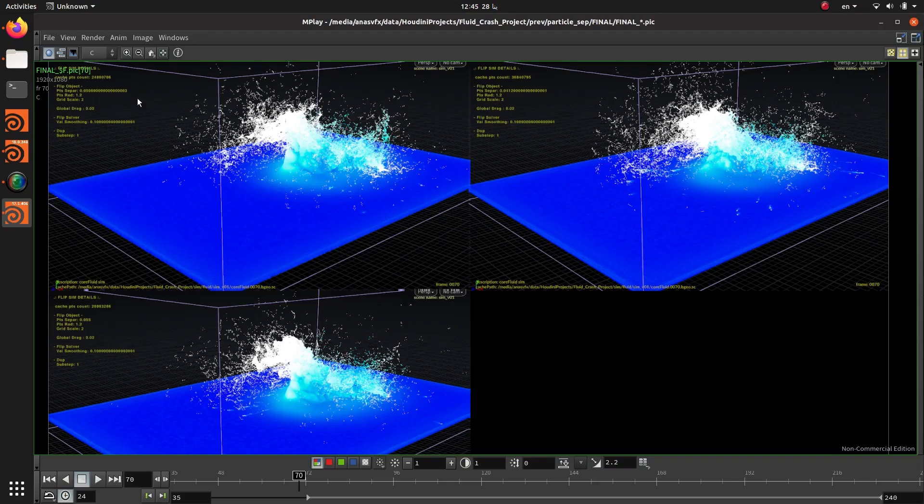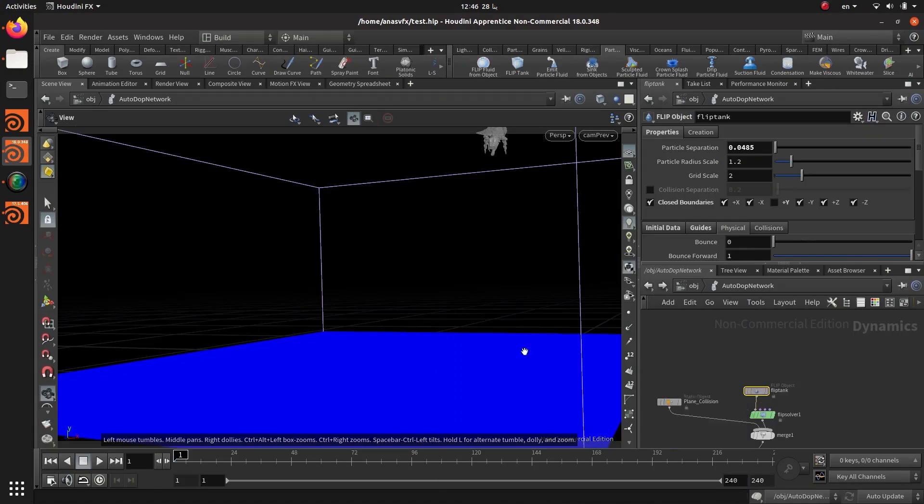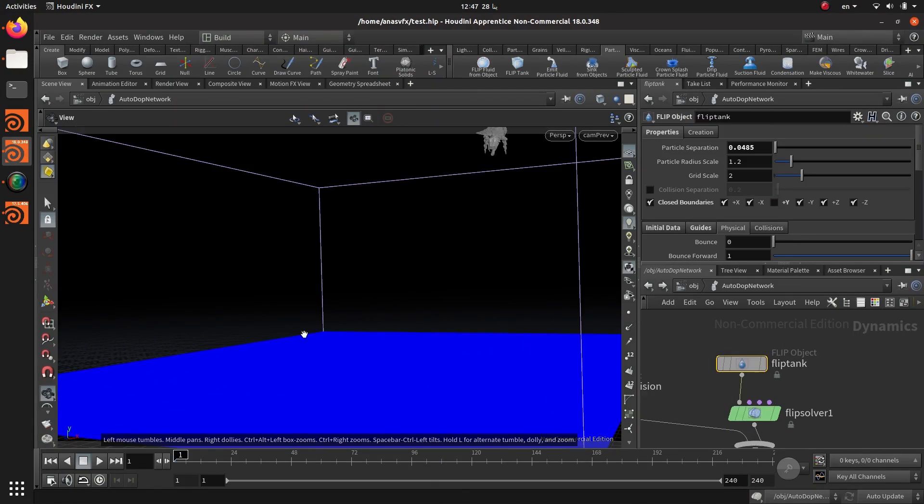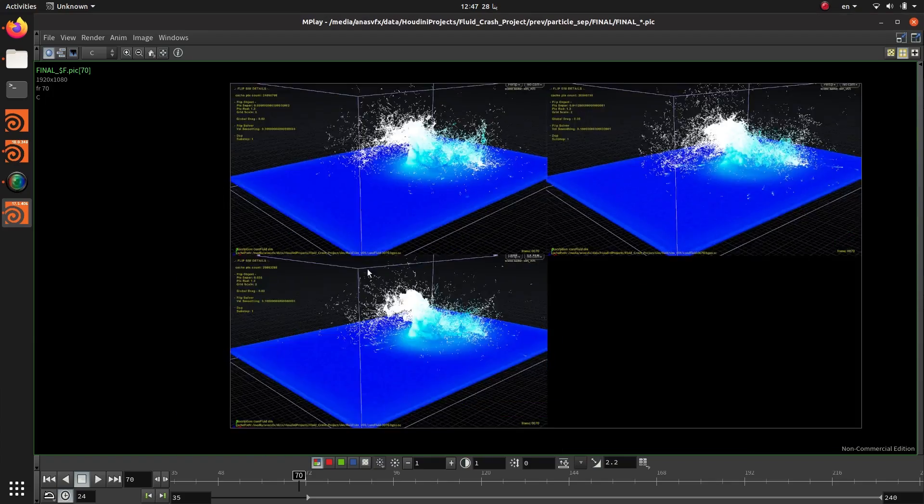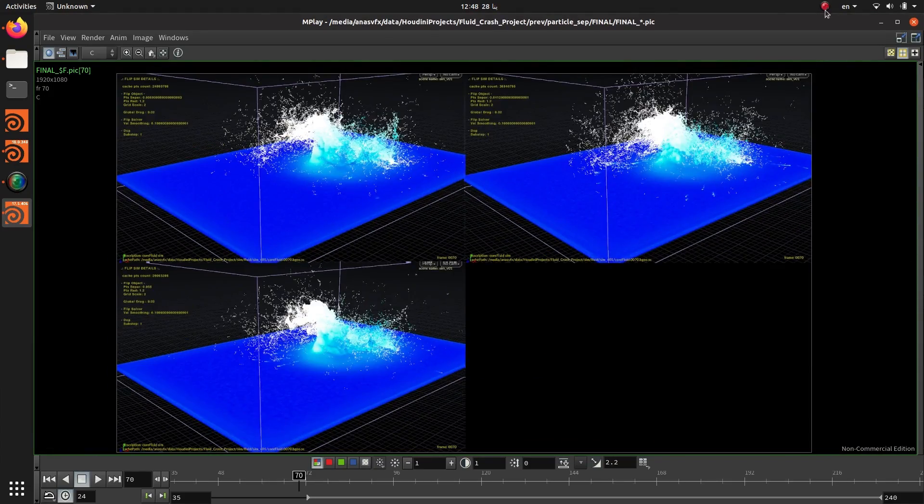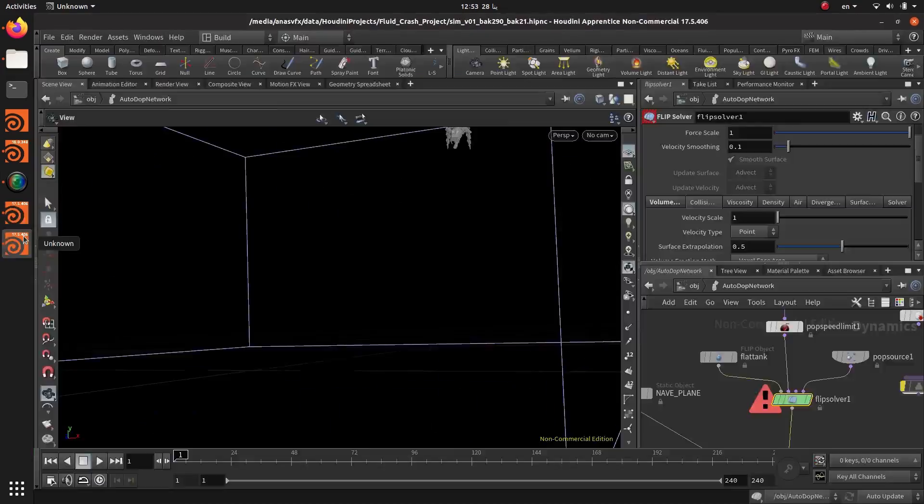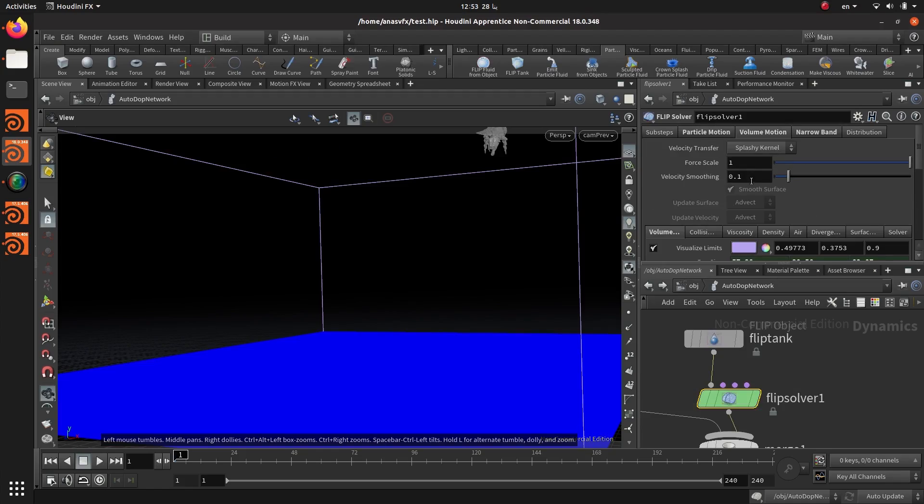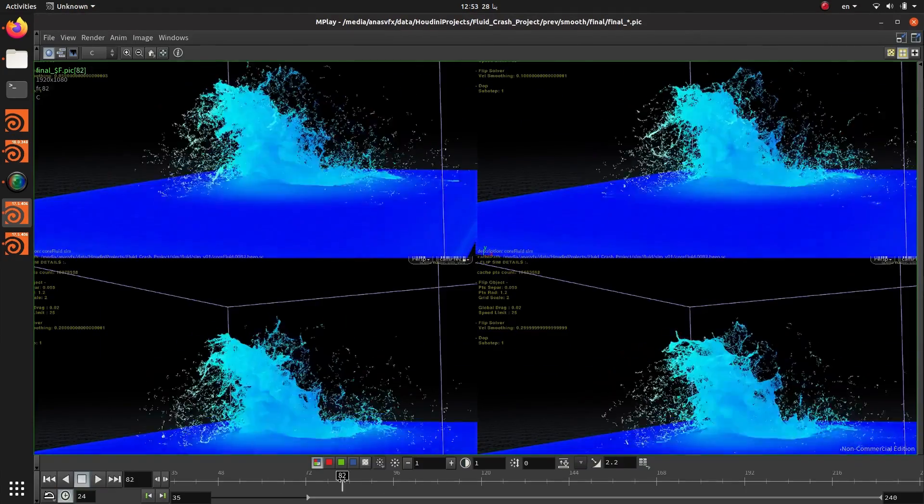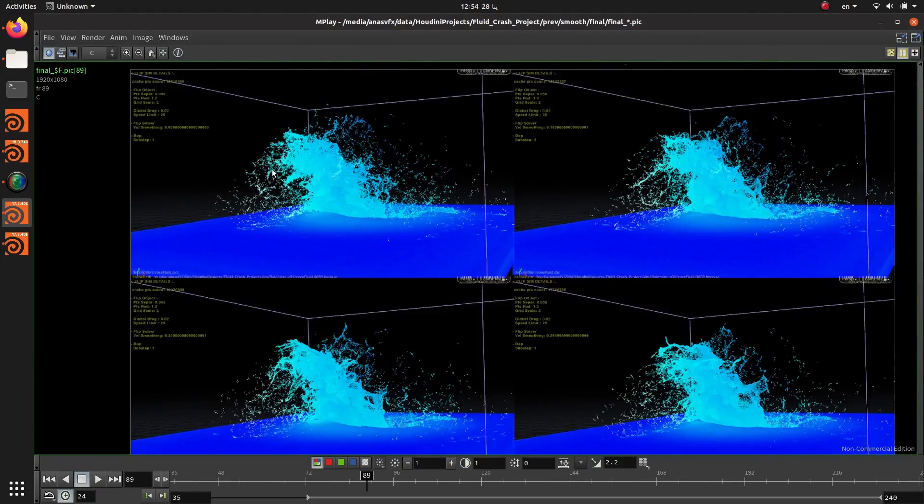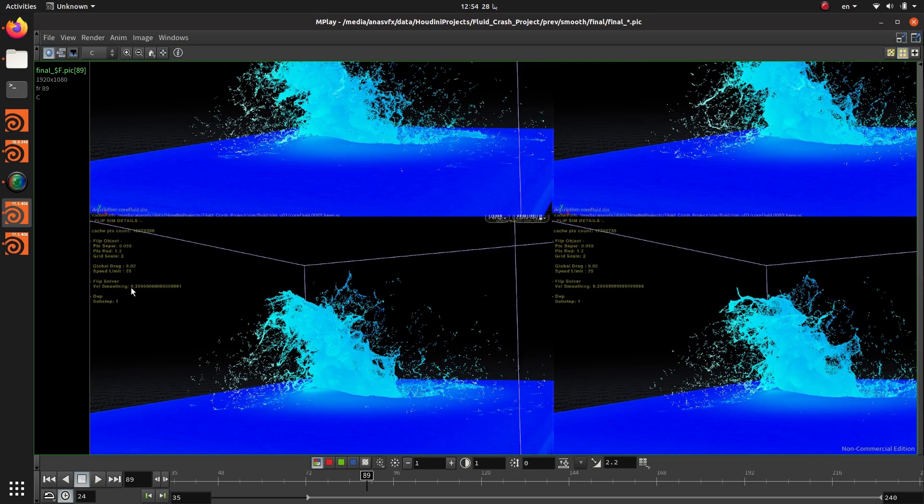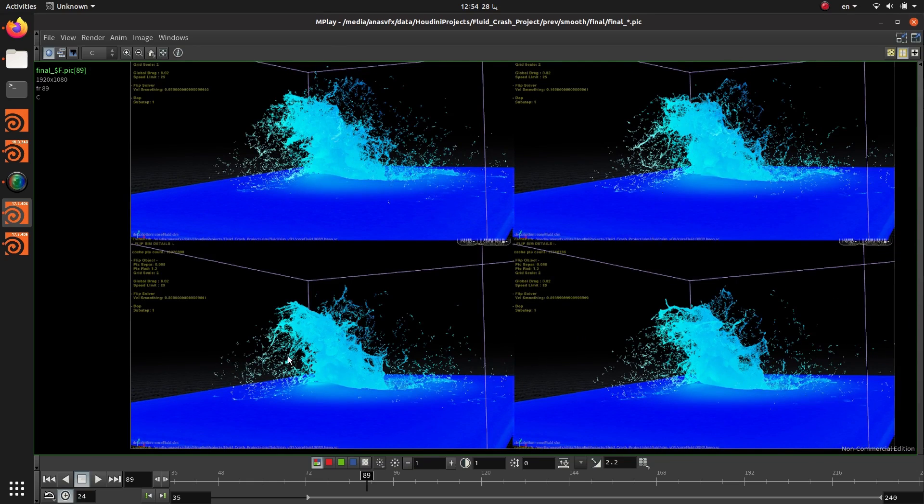our plane crash scene. We'll start by creating the simulation scene, then we will do a series of flipbooks to compare different values of different parameters in order to get the visual changes they exert on our simulation. After